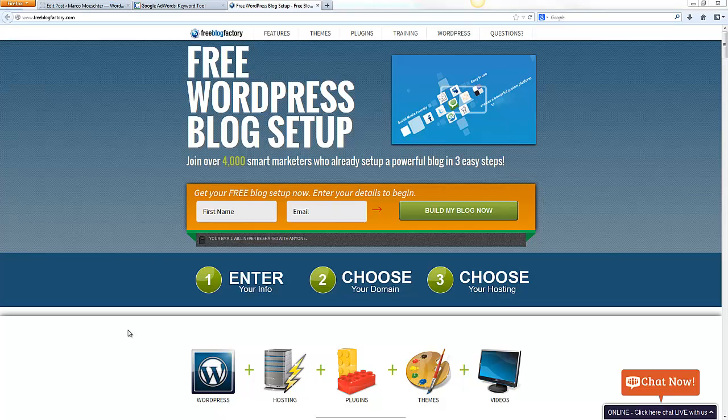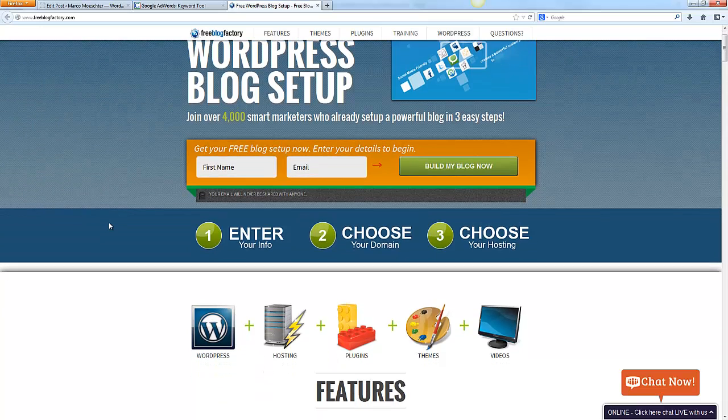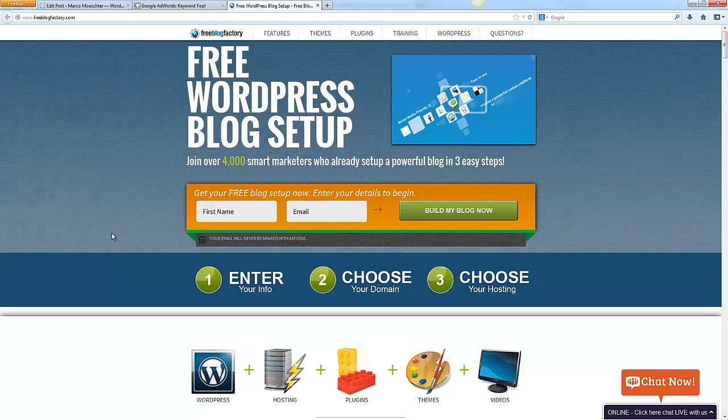I guess you're asking yourself how to create a free WordPress blog. My answer to you is you don't have to, because there's a site which is doing everything for you. I put the link underneath this video and the site is called FreeBlogFactory.